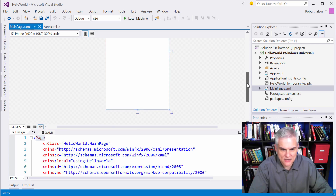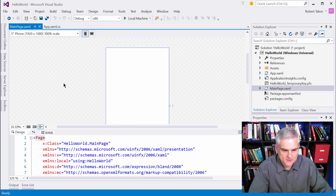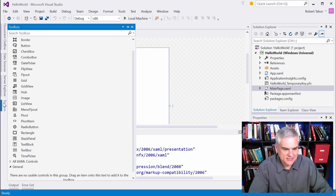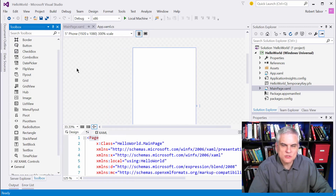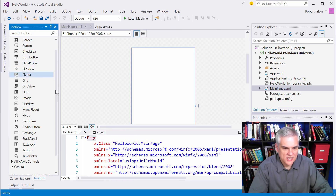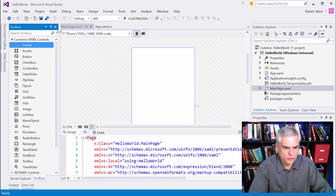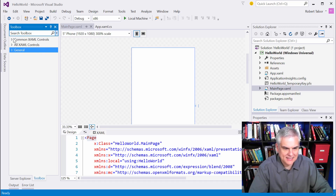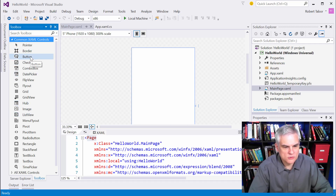Over on the left-hand side there's a Toolbox tab. Click it and the Toolbox window will appear. I'm going to use the pin in the upper right-hand corner to turn off Auto Hide so it stays docked. You'll notice there are categories of controls: Common XAML Controls or All XAML Controls. I'm going to drag and drop a Button control from the Toolbox onto the design surface.